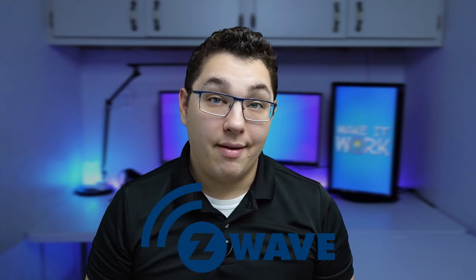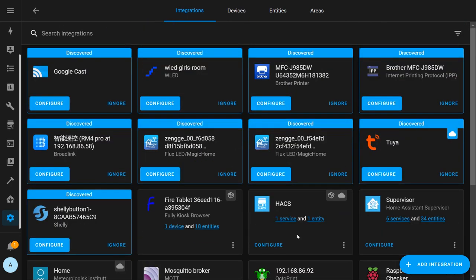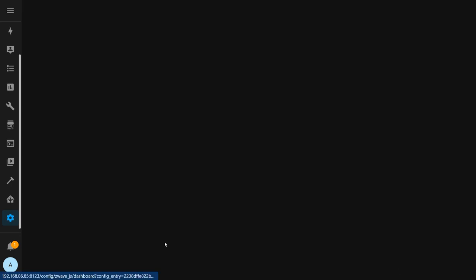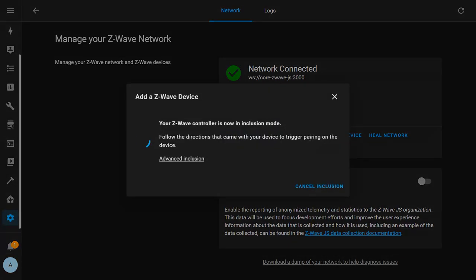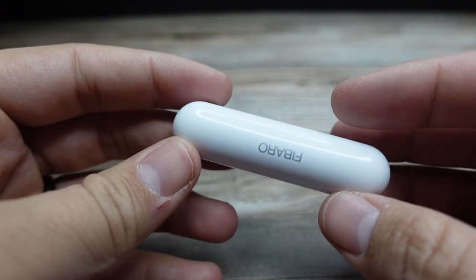Now let's look at adding Z-Wave devices. This process is very similar to adding Zigbee devices but there are a few key differences. Click Configuration, Integrations, and then click Configure under the Z-Wave JS integration. To add a device, click the Add Device button. Home Assistant is now in inclusion mode and will begin looking for your device. You need to put your device into inclusion mode as well in order for your Z-Wave coordinator to recognize and pair with it. Every Z-Wave device is different, so you'll need to consult the manual that comes with the device to know how to put it into inclusion mode.